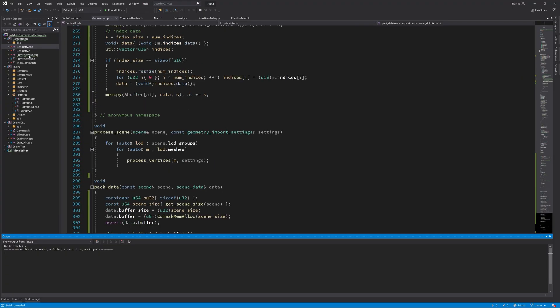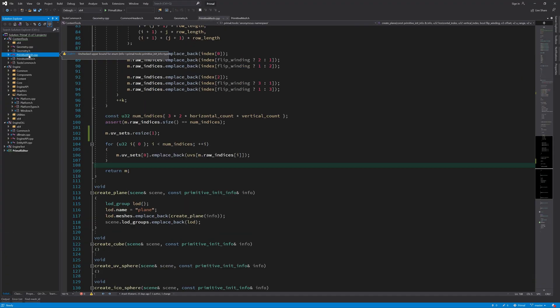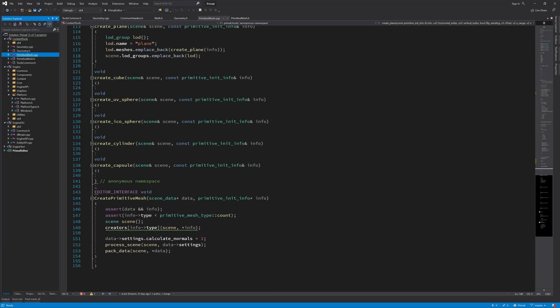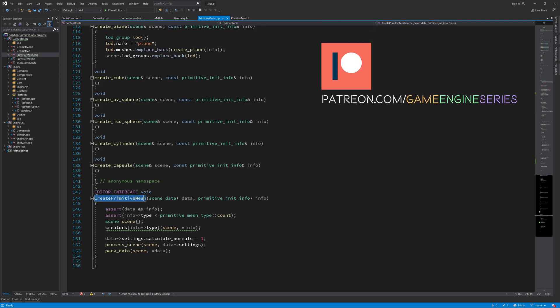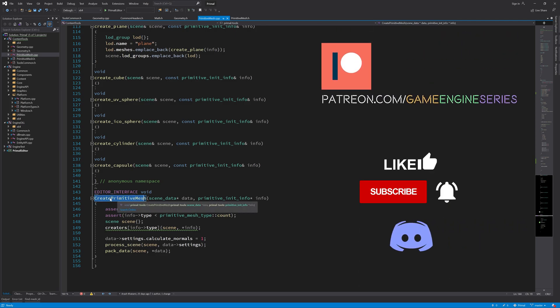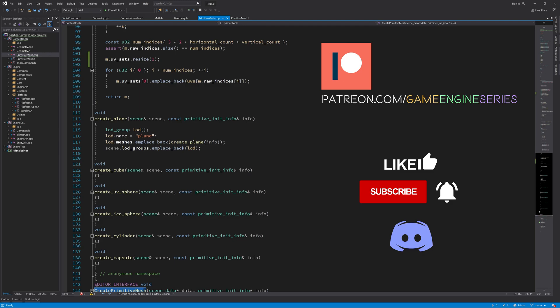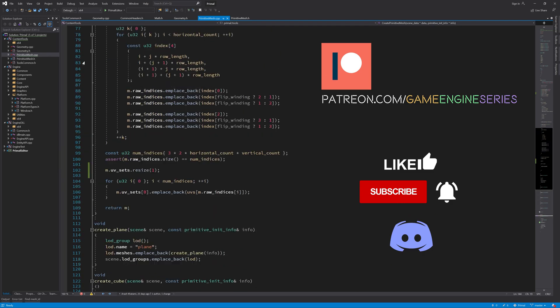Hello everyone and welcome to the game engine programming series where we write a game engine from scratch. In this video we are going to define the geometry asset class which we can use to unpack imported mesh data.